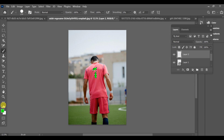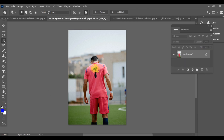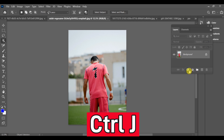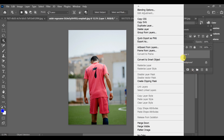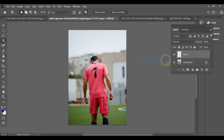To change the number on a back shield in Photoshop, first select the number area using the lasso tool, then press Ctrl+J to create a copy of that selection. Next, convert it into a smart object.